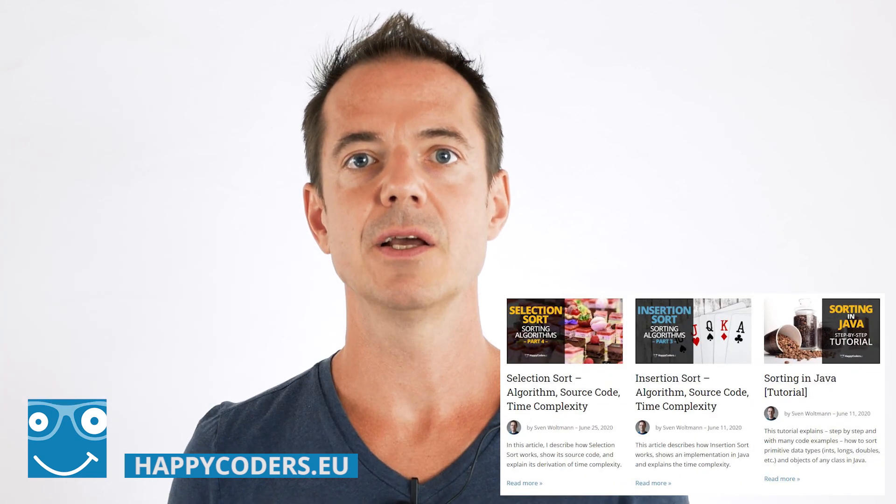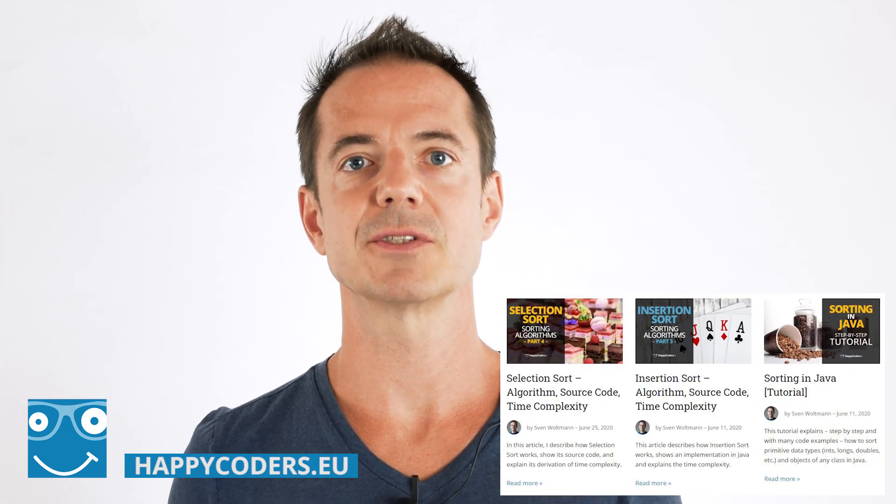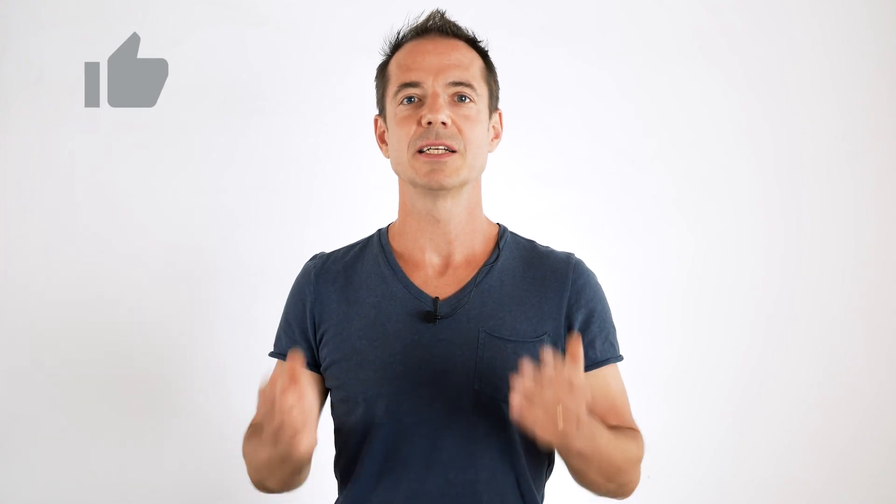You can read all about insertion sort on happycoders.eu. You'll find a link in the video description. On the website, you will also find the source code of insertion sort and other sort algorithms.